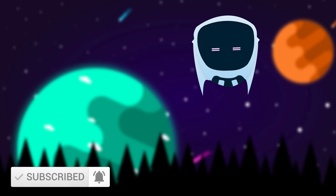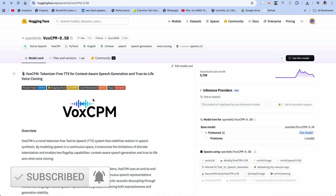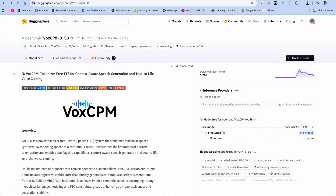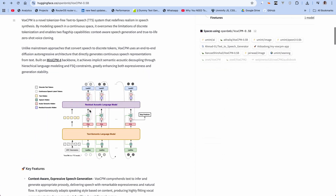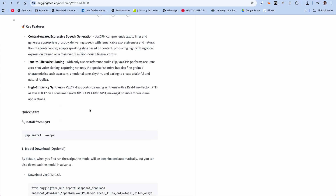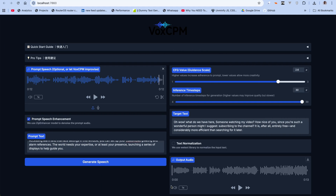So I've heard a lot about this new text-to-speech model and it's called VoxCPM, and today we're going to be trying it out. They made a lot of claims — over here they said that you can actually clone voices with really short audio. Oh wow, what do we have here? Someone watching my video! How nice of you. Since you're such a wonderful person, might I suggest subscribing to the channel? It is after all entirely free and considerably more efficient than searching for it later.